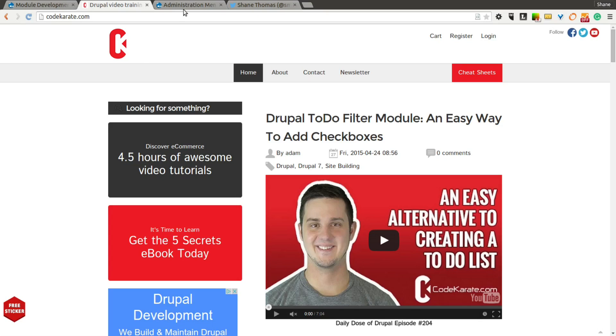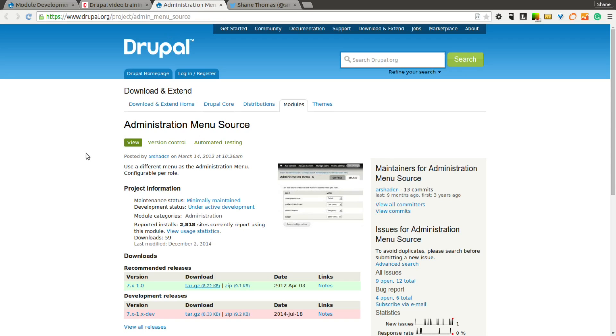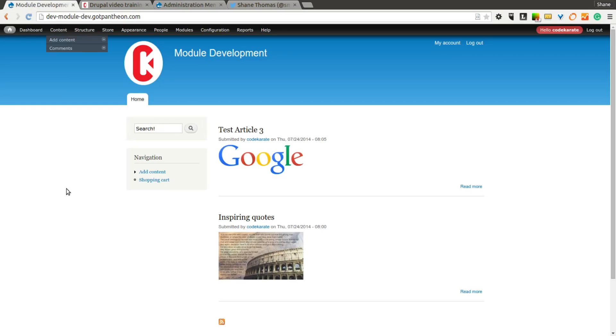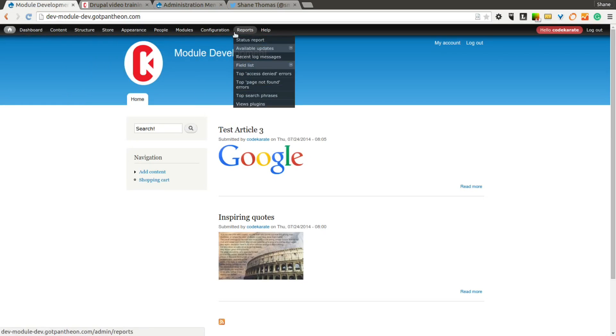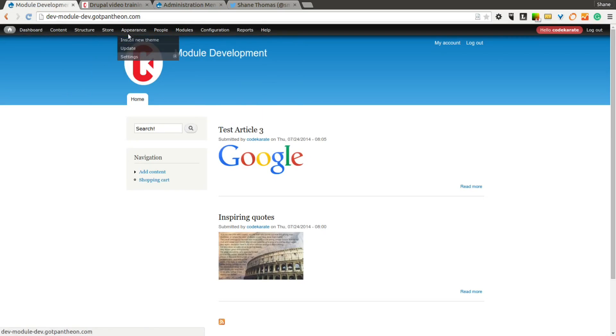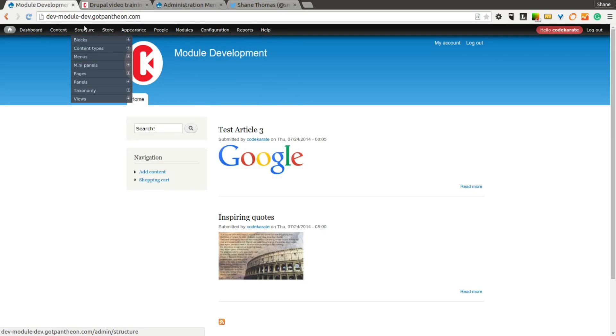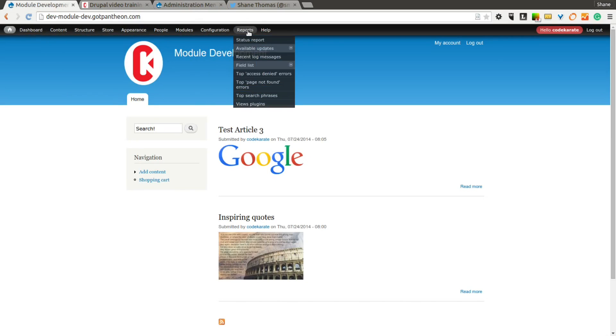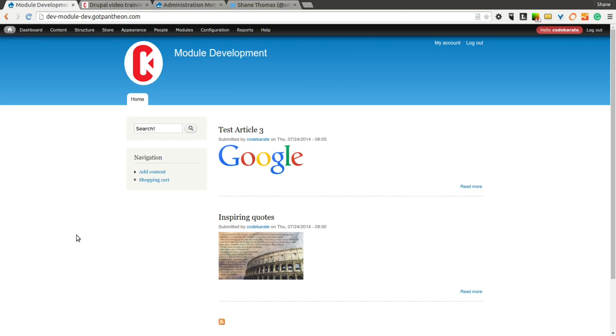So what is the Administration Menu Source Module? Well, to know what this module is, you first need to be aware of the Administration Menu Module. The Administration Menu is this menu, as you can see up here. It provides an easy way to access all of your different administration links while creating or managing your Drupal website.